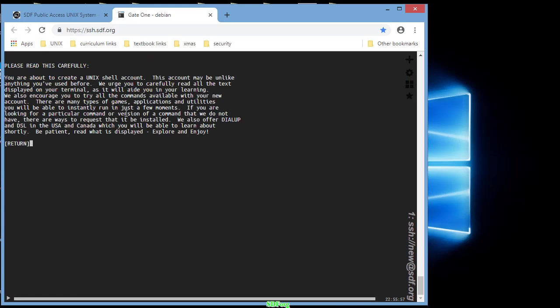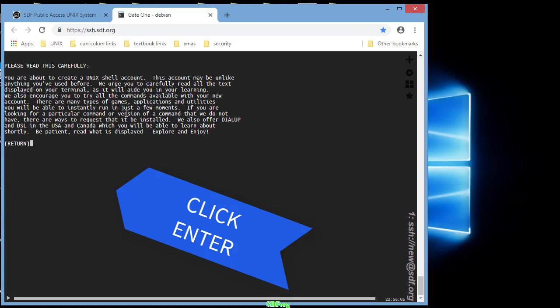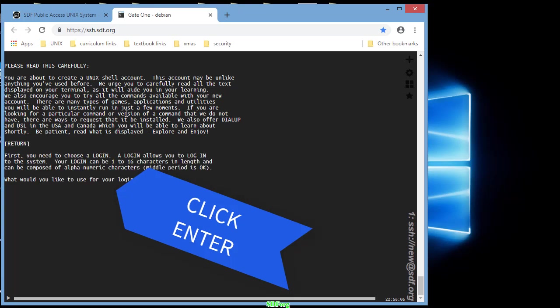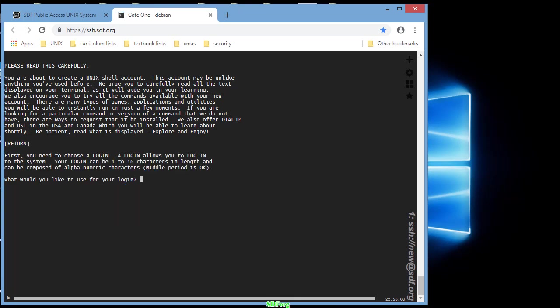Read through this information, you're about to make a Unix account. When you're finished reading, hit enter. What are you going to use as your user login name? I've done this so many times, I'm going to use sbs22a.